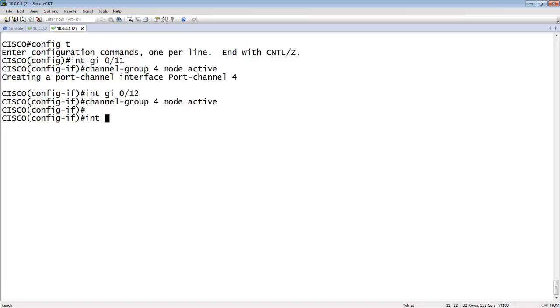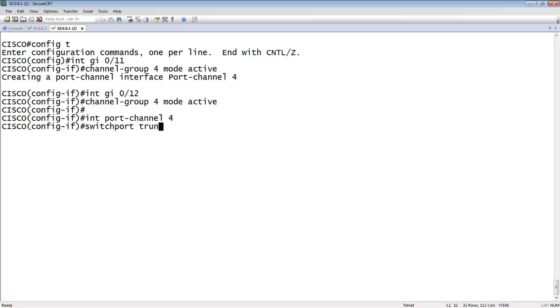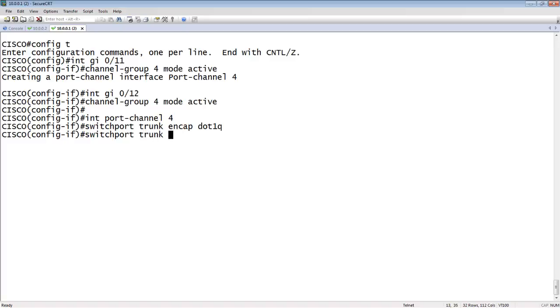Interface port-channel. Go to number, which is 4. We're going to do a switchport trunk encap dot1q. So, we're going to set it for dot1q encapsulation. Switchport trunk allow VLAN 40, let's say.